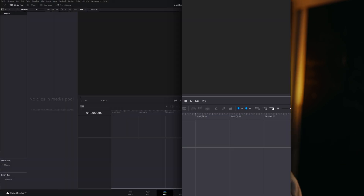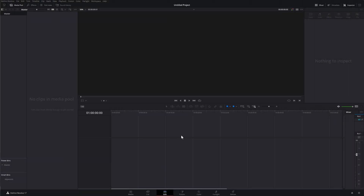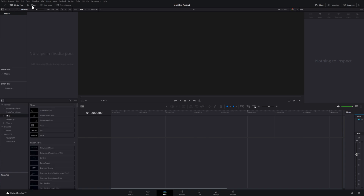Here we are within any old project in DaVinci Resolve, currently on the edit tab. First thing we need to do is obviously open up the effects library in the top left hand corner, and then we're going to come down to titles.